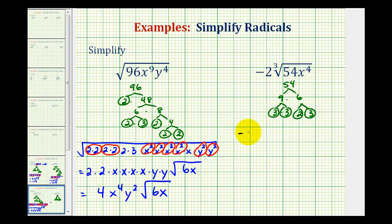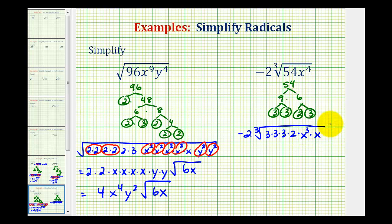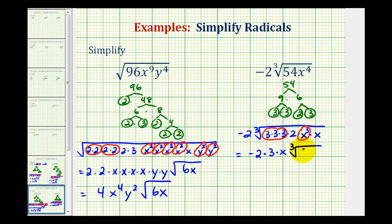So now we'll rewrite this as negative two times the cube root. For 54 we're going to write three factors of 3 and a factor of 2. And for x to the fourth, because we're looking for groups of three, we'll write x to the third times x. Now we'll circle groups of three, which represent our perfect cube factors. The cube root of 3 to the third is 3, and the cube root of x to the third is x. We're left with the cube root of 2 times x, or 2x. So this leaves us with negative 6x times the cube root of 2x.